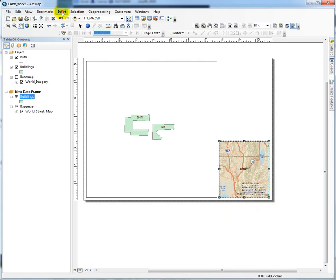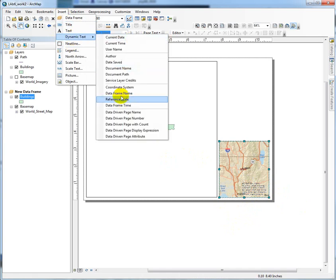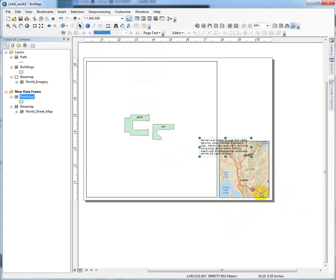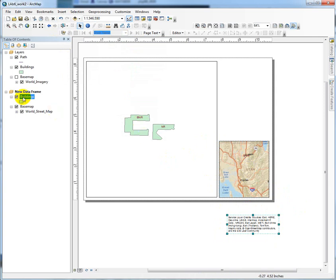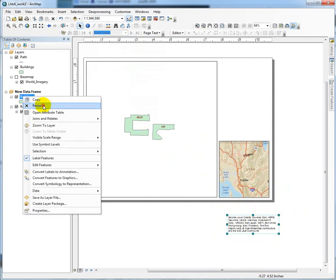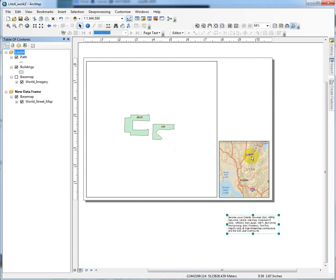Let's see here. Let's get rid of this base map credit. Insert, dynamic text, service layer credits. Drag those off the page. This is a little ugly. Oh, it's the BNR labels. So, let's just get rid of this now that we don't need it anymore. This is a pretty decent extent indicator. We've got the Salt Lake. We've got Ogden. We've got 84. We can see Logan. That works for me.